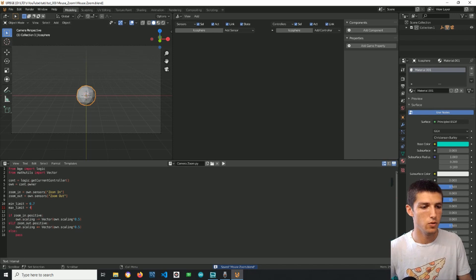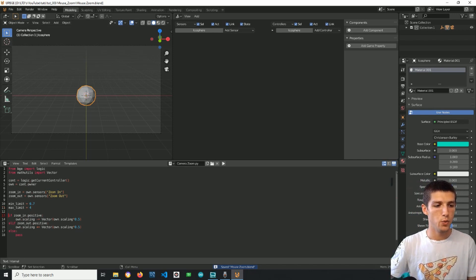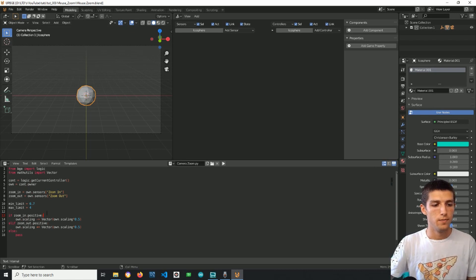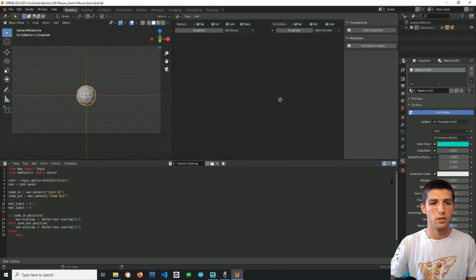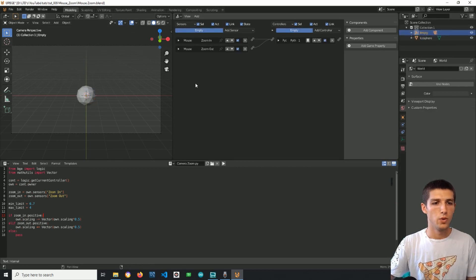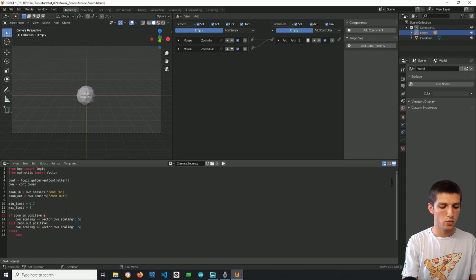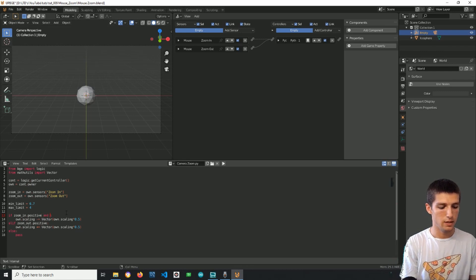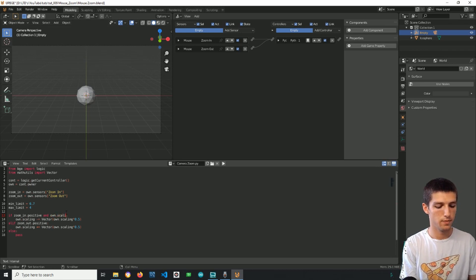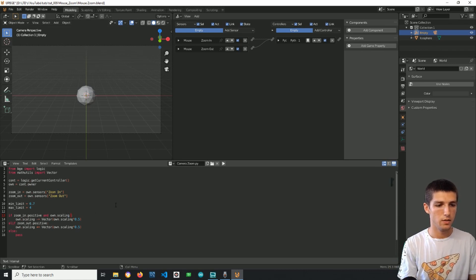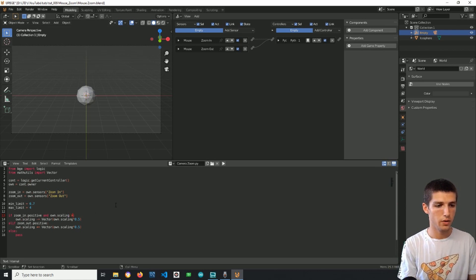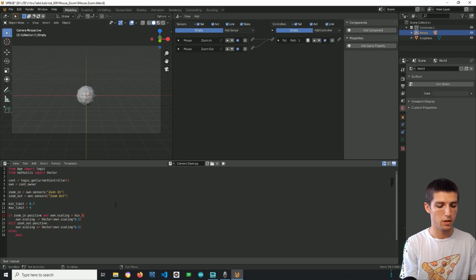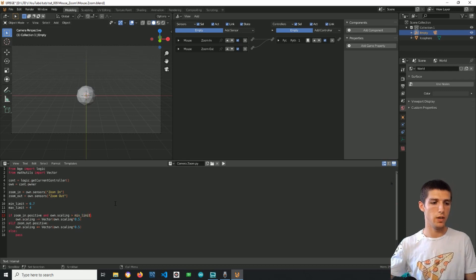Alright, so now we will use this here. If we zoom, if we scroll up the sensor will be triggered, but we can also check if the size of the empty, so own.scaling, is greater than minimum limit. Alright.